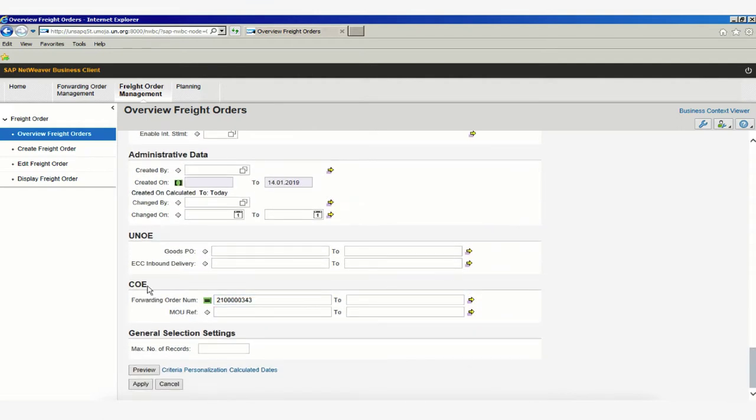we'll see the COE section. This is the training environment, so some data may not be exactly the same as in production, but the actions will be the same. Under COE,